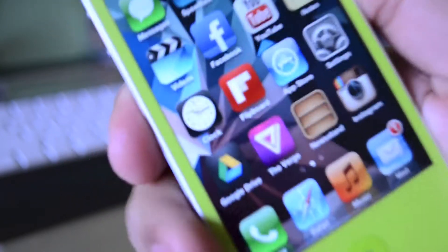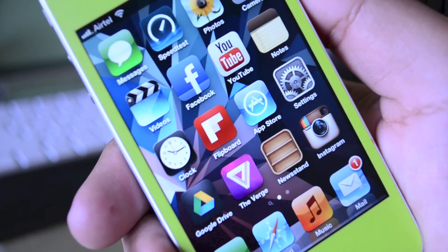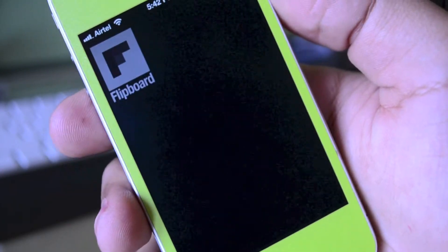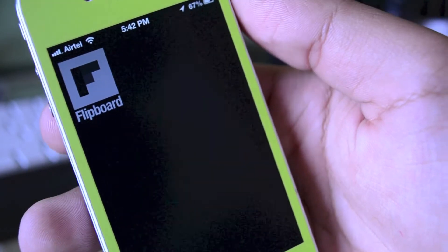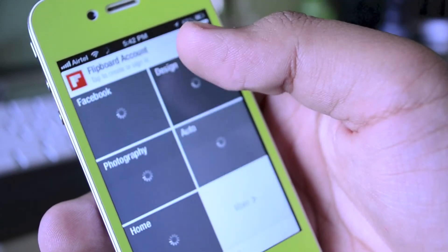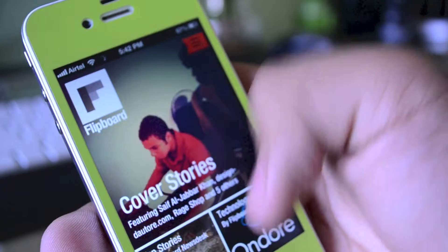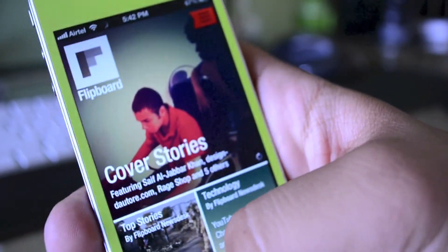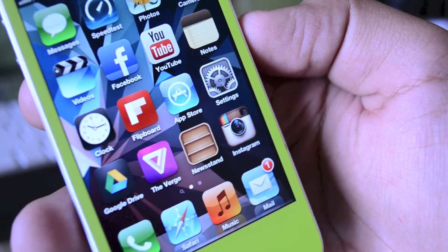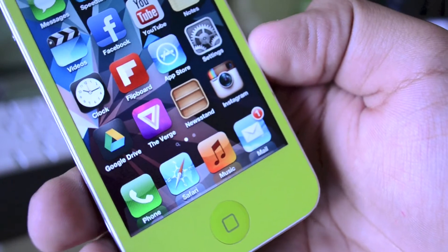Then I have Clock, Flipboard, App Store, and Settings. Flipboard is a very nice and easy-to-use news reader that incorporates well with Twitter and Facebook, letting you put all your stories in a nice grid format. It is free in the App Store and I would definitely recommend it — it is also now available on Android. Next I have Google Drive.